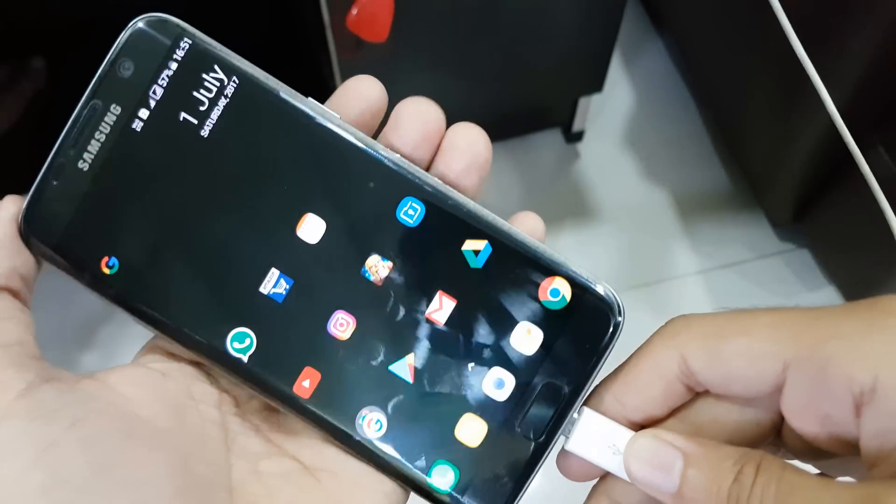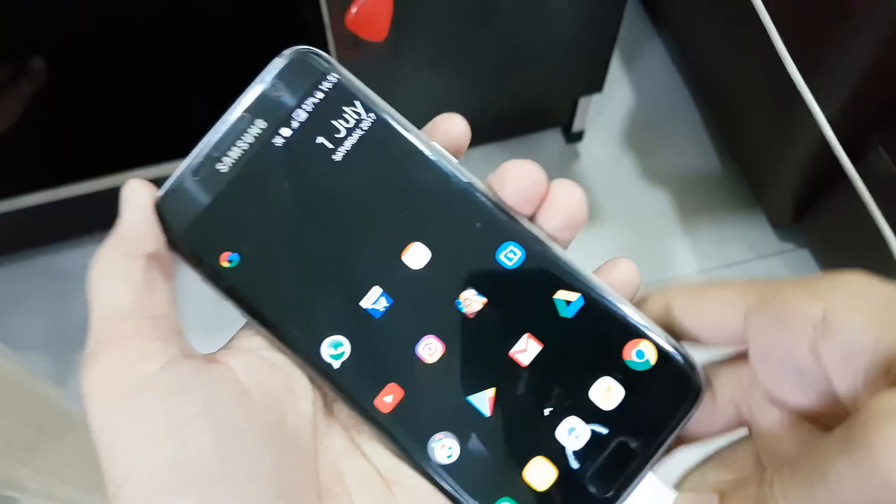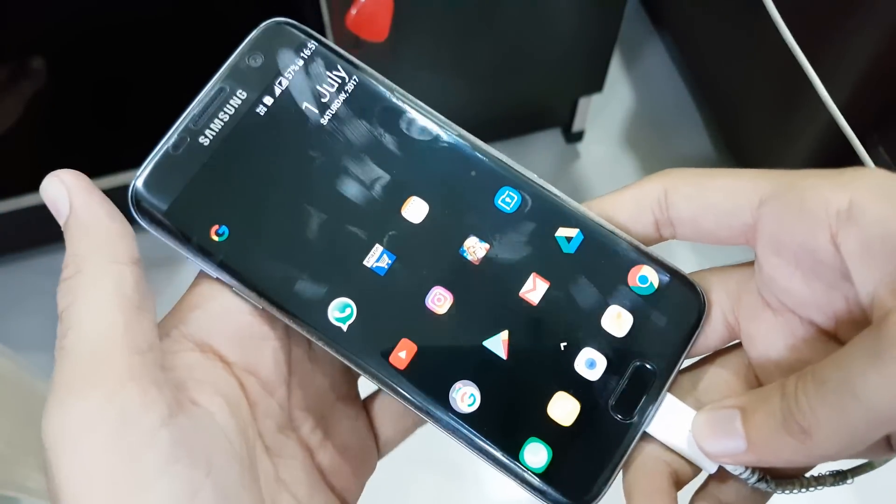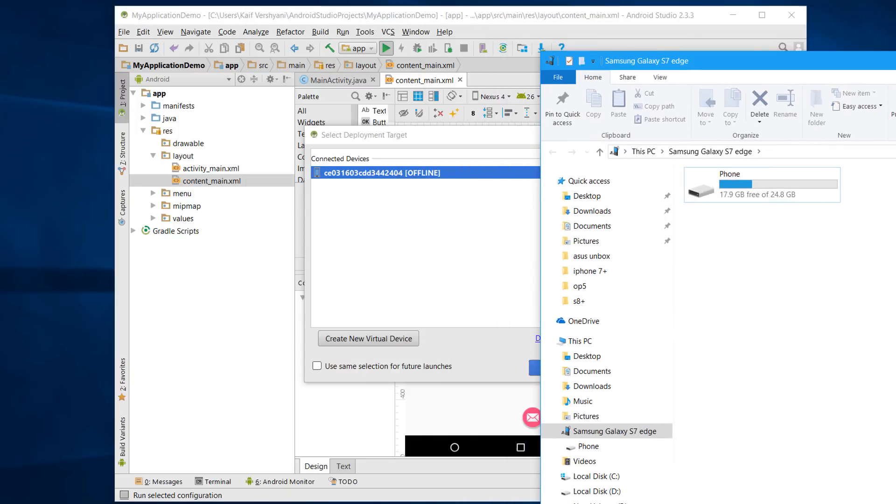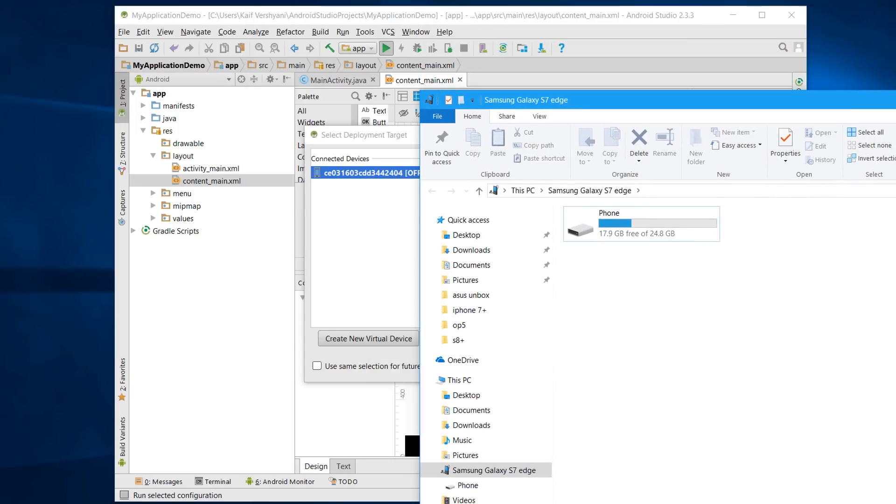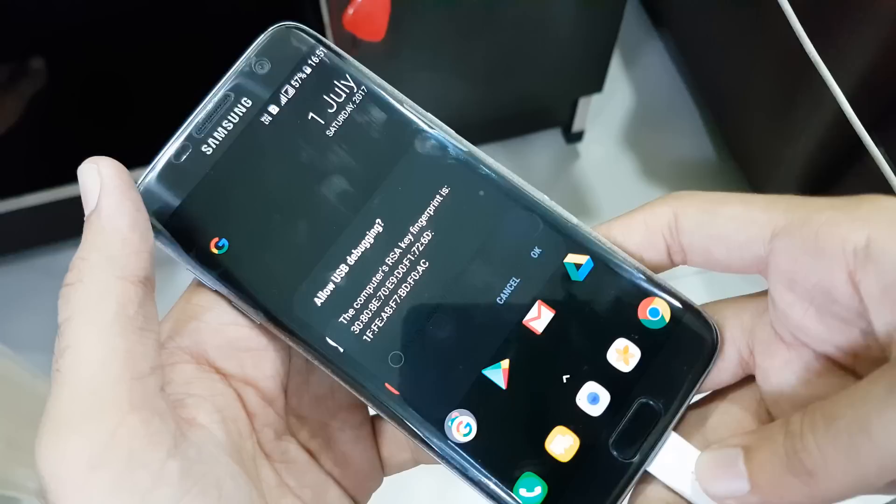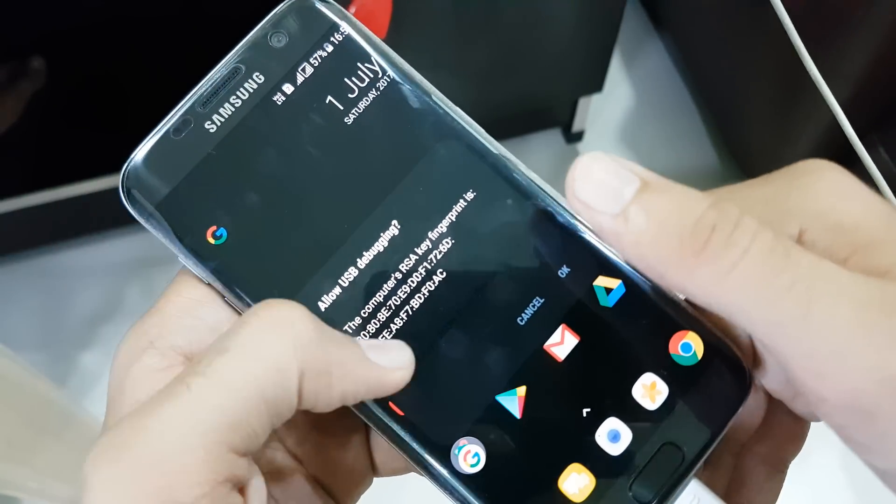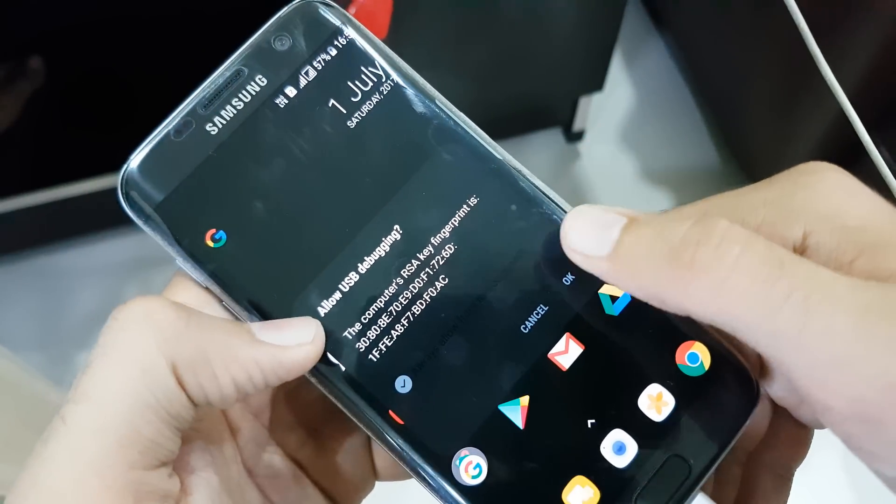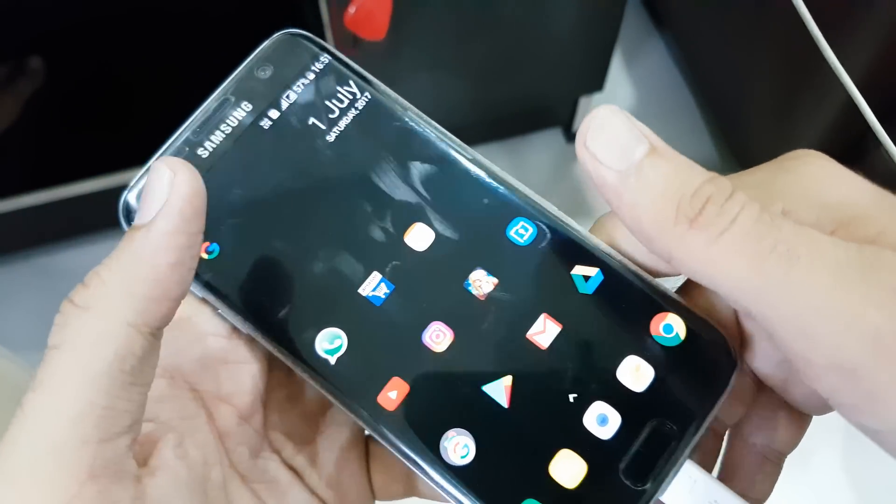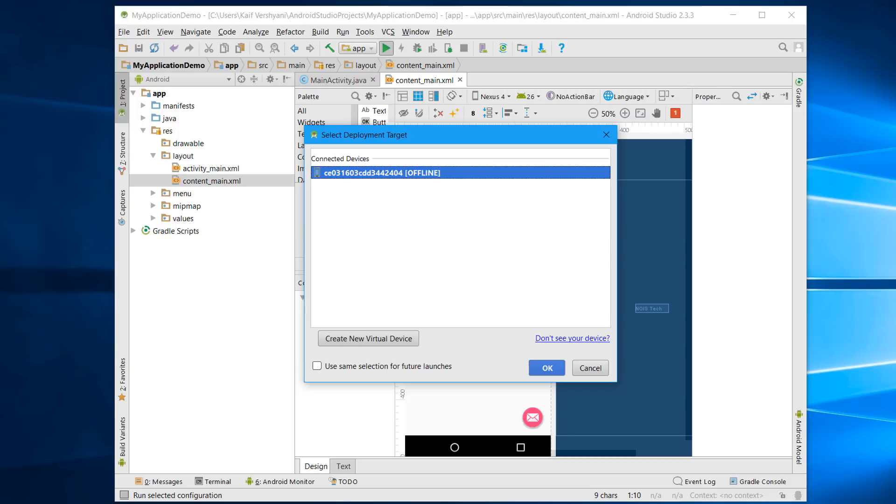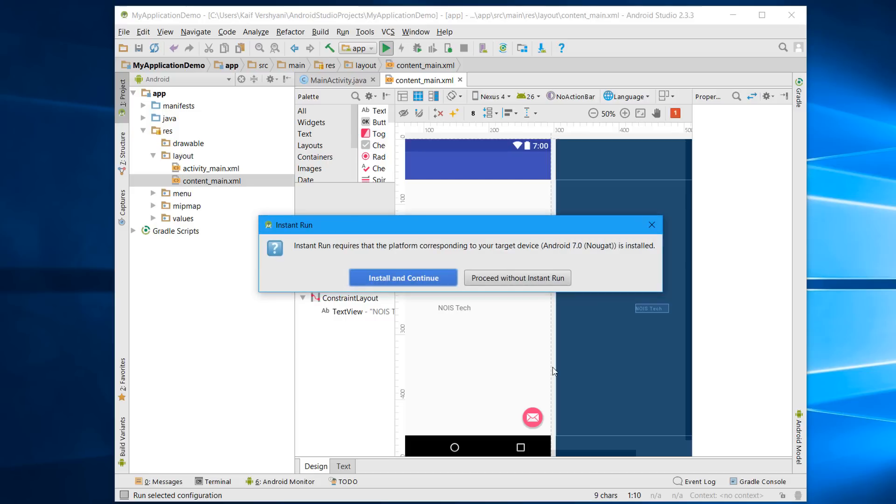using a Micro USB or USB Type-C cable, whatever you have. After connecting, this will recognize your PC. On your phone, you'll get an option—you just have to click on OK. Now Android Studio will recognize your Samsung or any device you have.